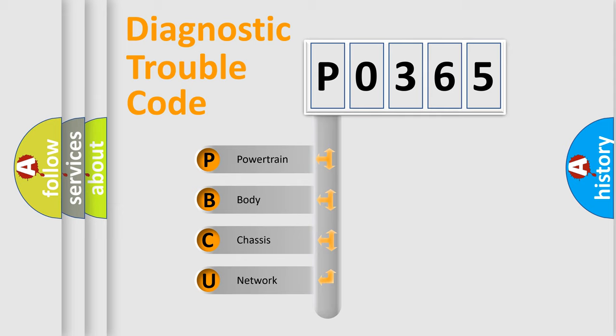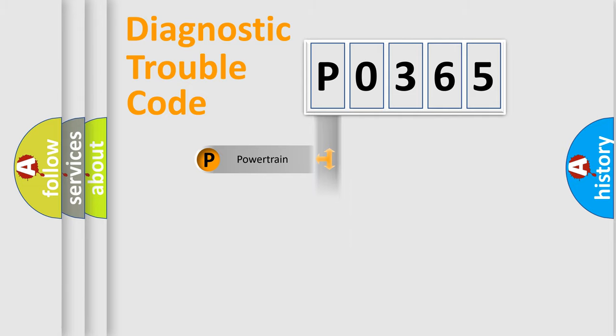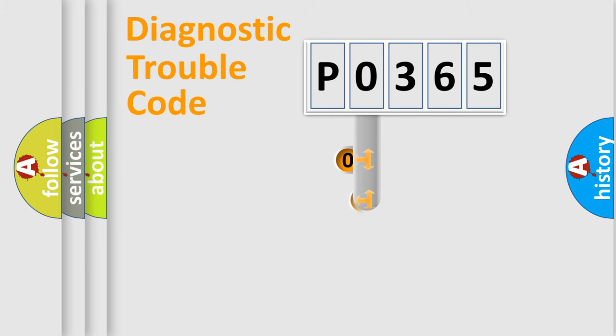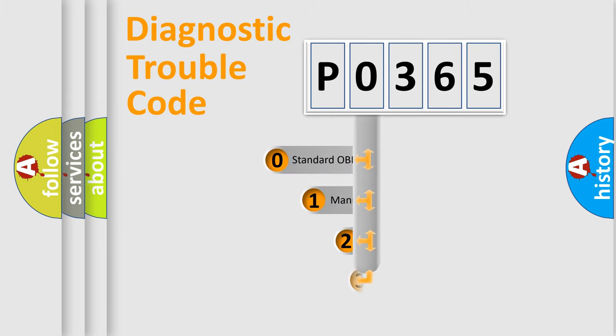We divide the electrical system of automobiles into four basic units: powertrain, body, chassis, and network. This distribution is defined in the first character code.